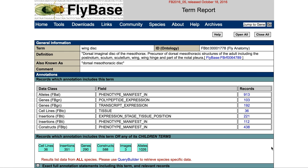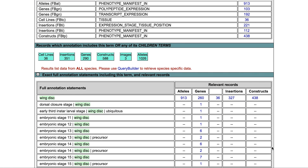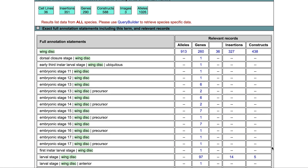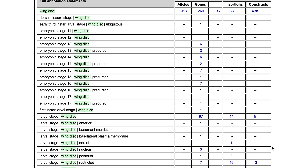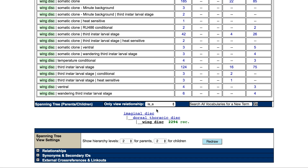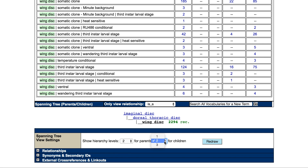It also has many complex annotation statements. To see the different compartments that are part of the WingDisc and also have annotations, change the settings of the tree default view to an IS-A relationship, and the hierarchy levels to 2 for parents and 1 for children.